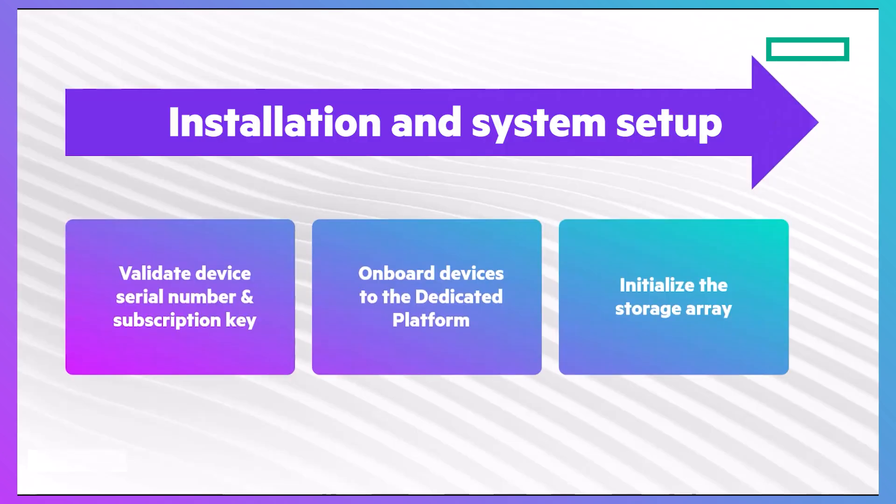This demo will walk you through the system setup of an HPE Electra Storage MP B10,000 storage array using the dedicated platform and DSCC on-prem.